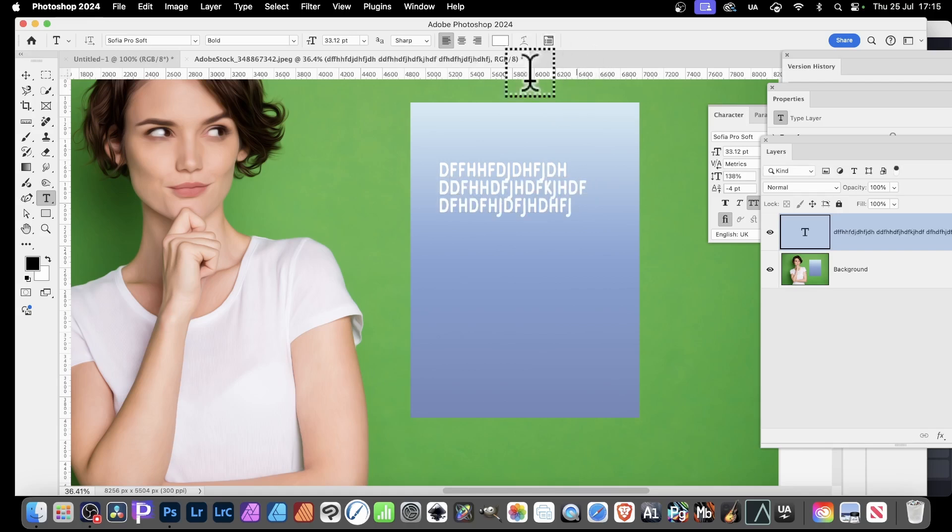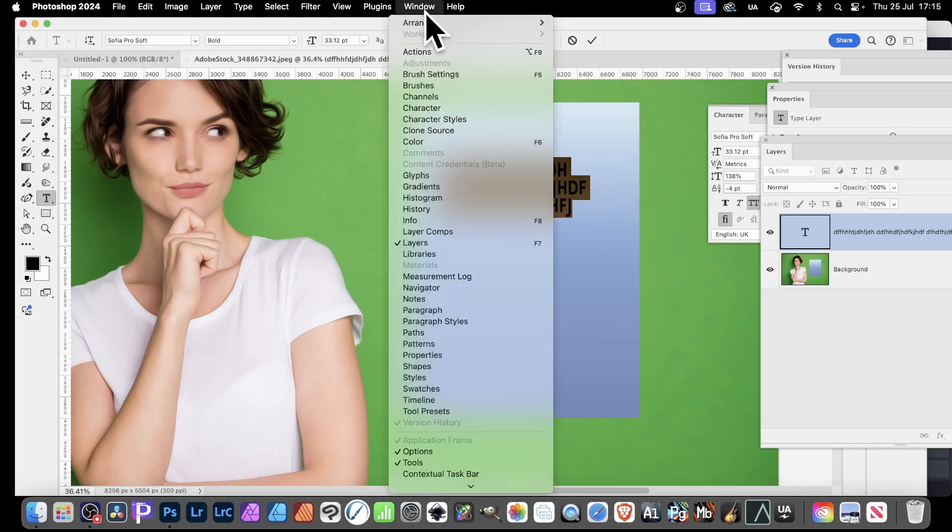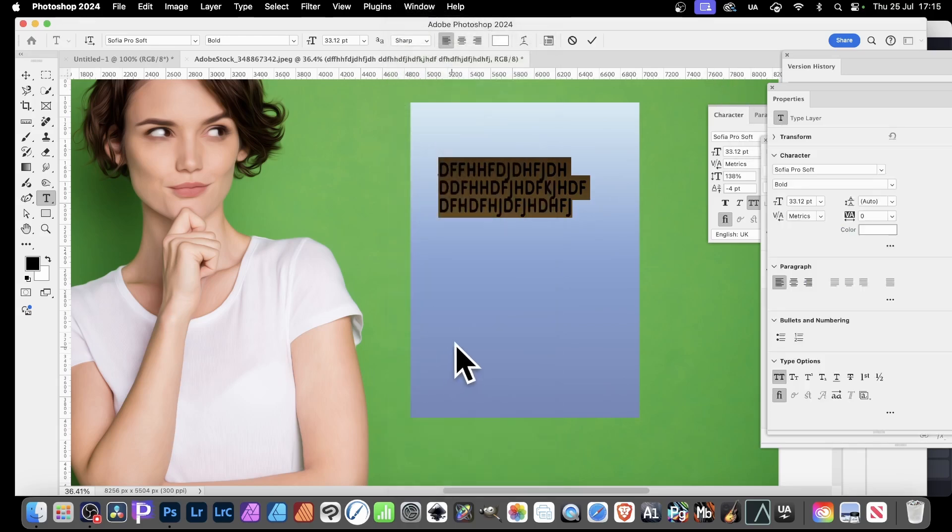Well before you would have to go for one dot and then put something, two dots. But now what you can do, simply select all that, go over here to window and properties. In properties you can see now you've got bullets and numbering.